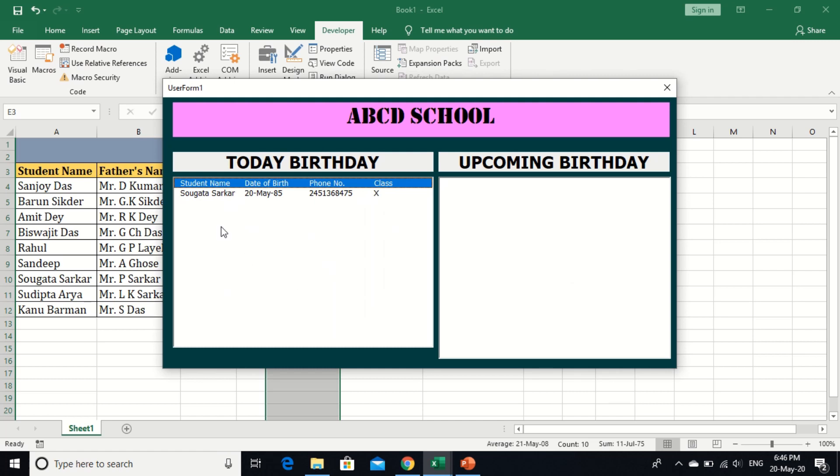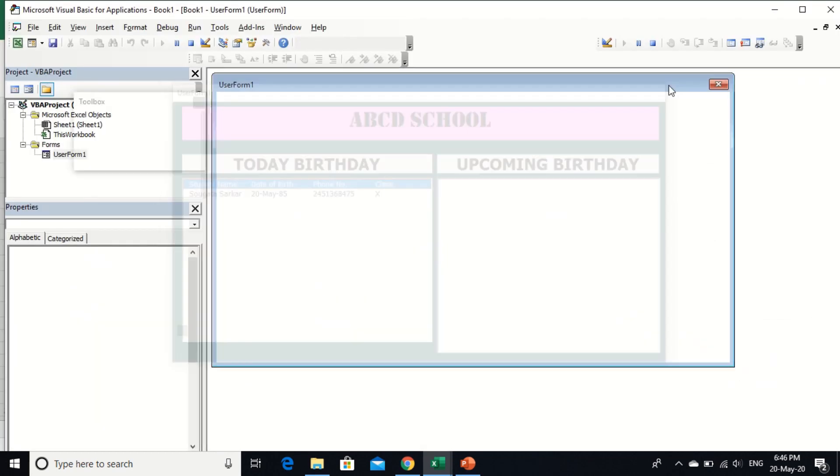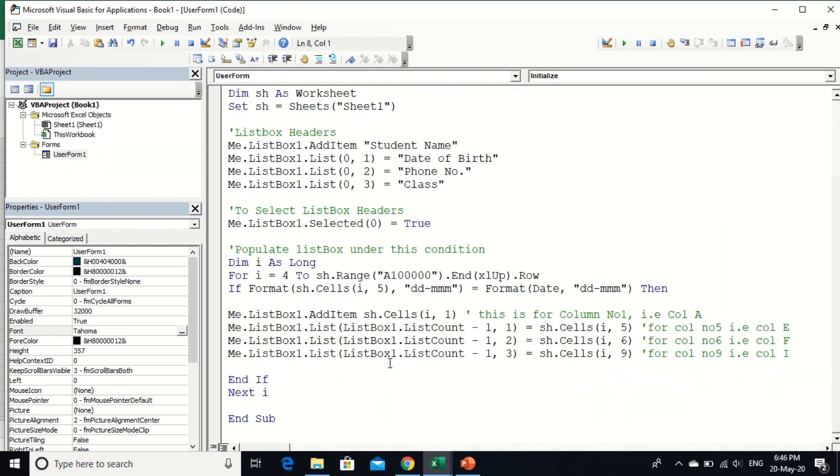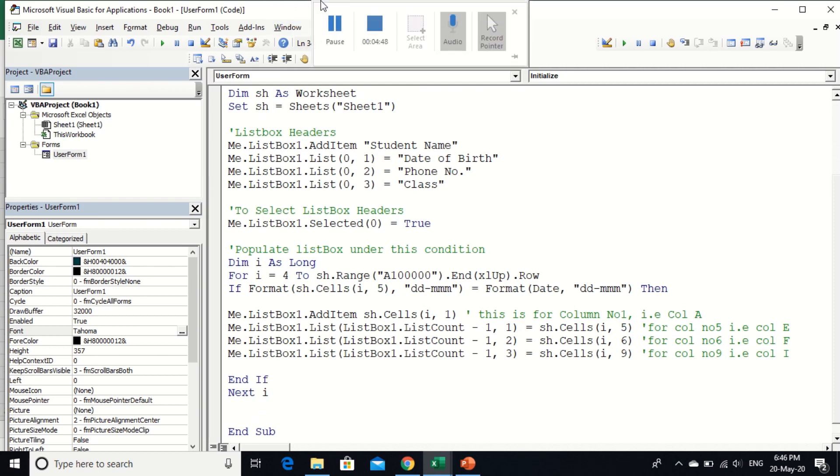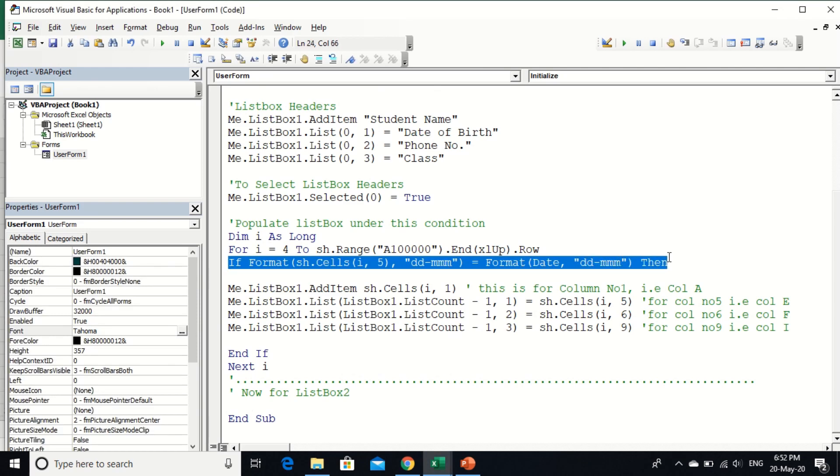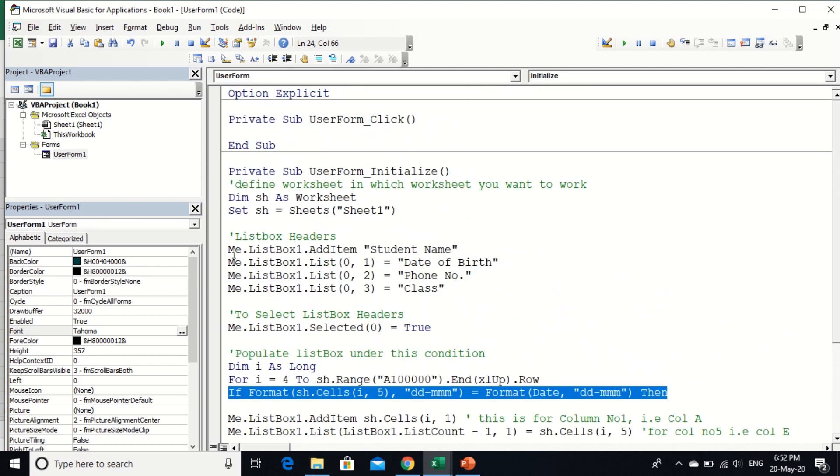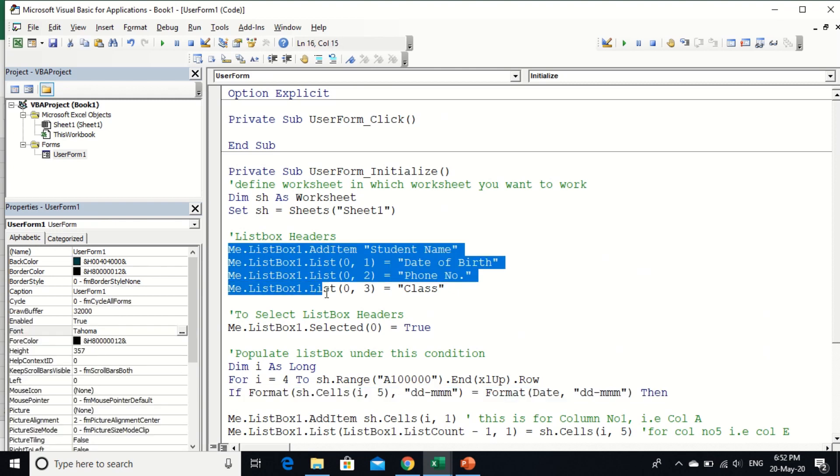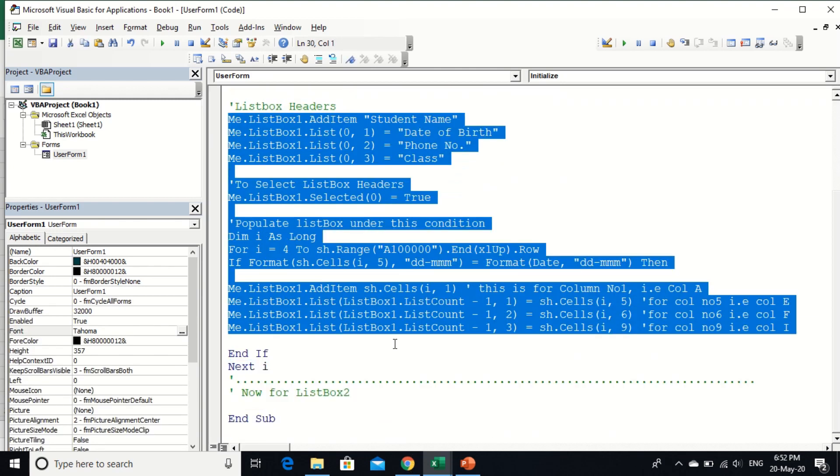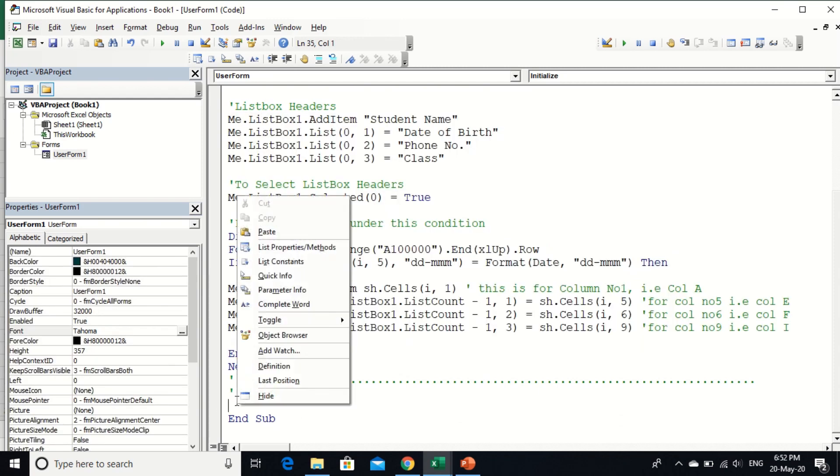So you see here is today's birthday. Now I am going to write code for upcoming birthday within seven days. So double click on this user form and write for second list box. The code will be same for list box 2. I just changed this condition. So copy from here up to next I and paste it here.